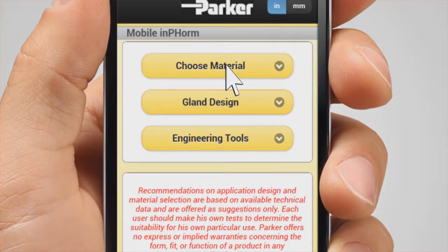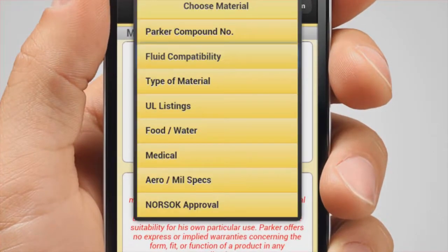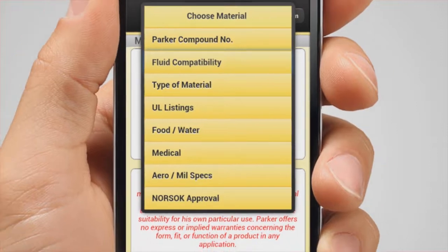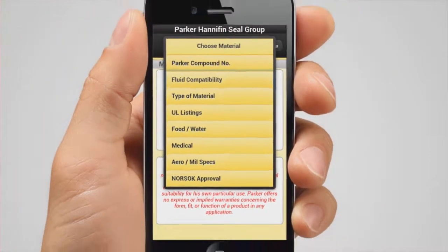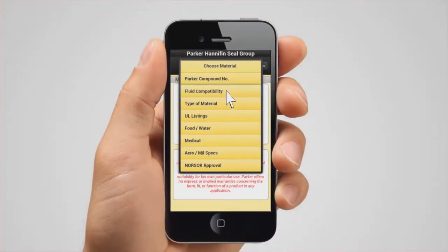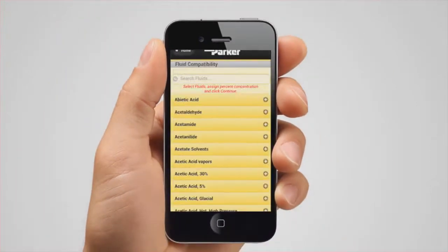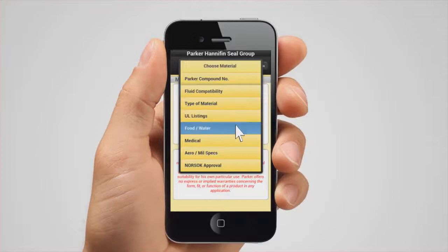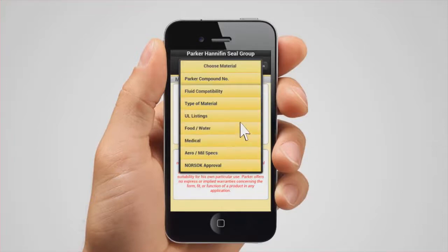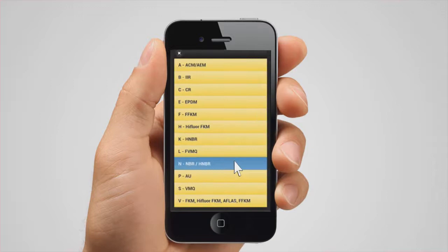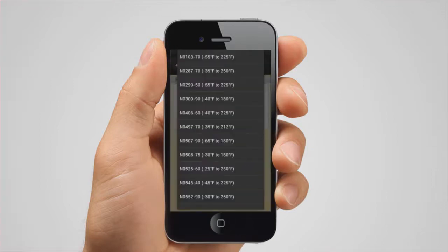The choose material menu gives you a vast number of options for selecting a Parker compound. These include fluid compatibility, UL listings, food and water, medical, and military specifications. You also have the option of selecting a compound directly if you already know what you want.